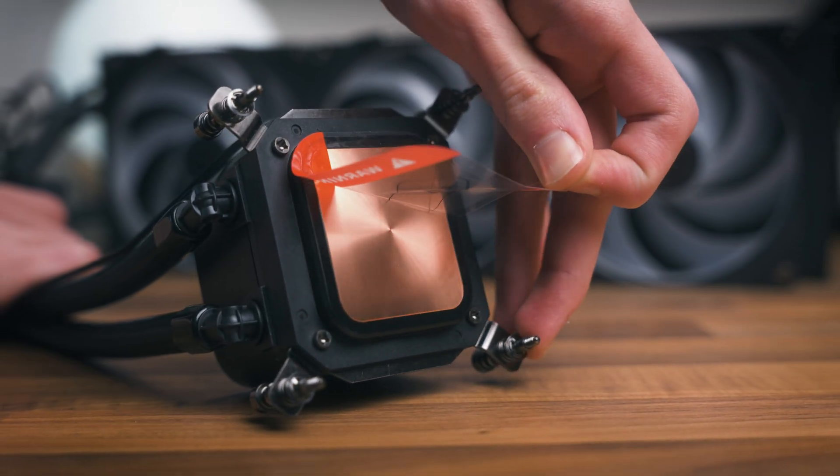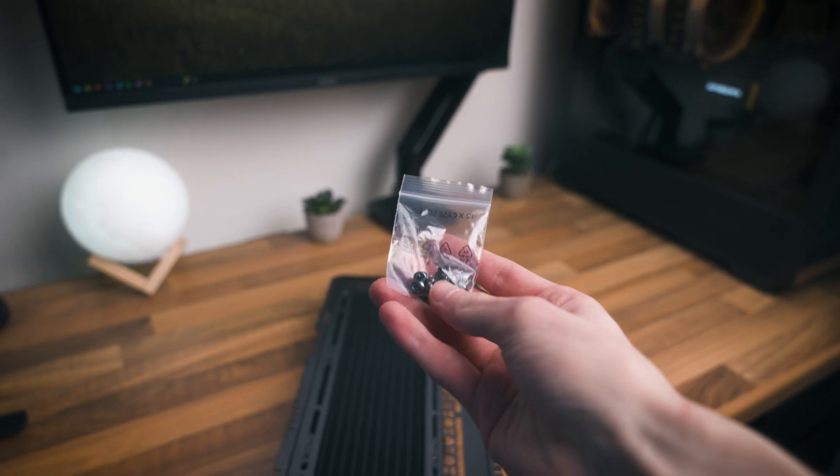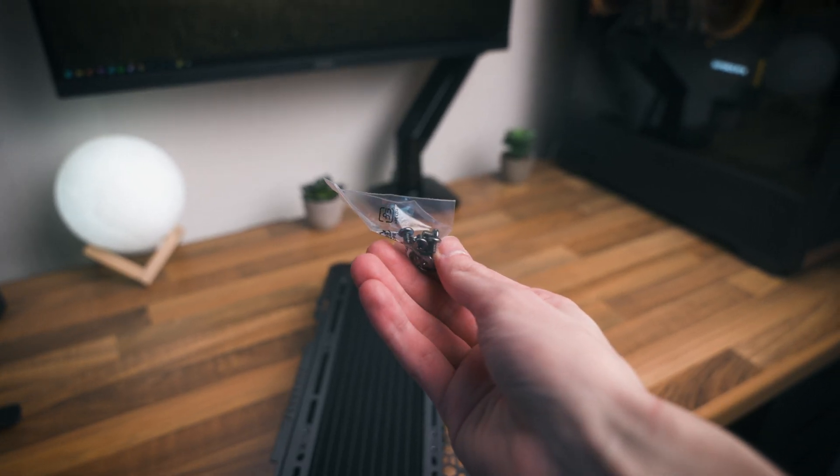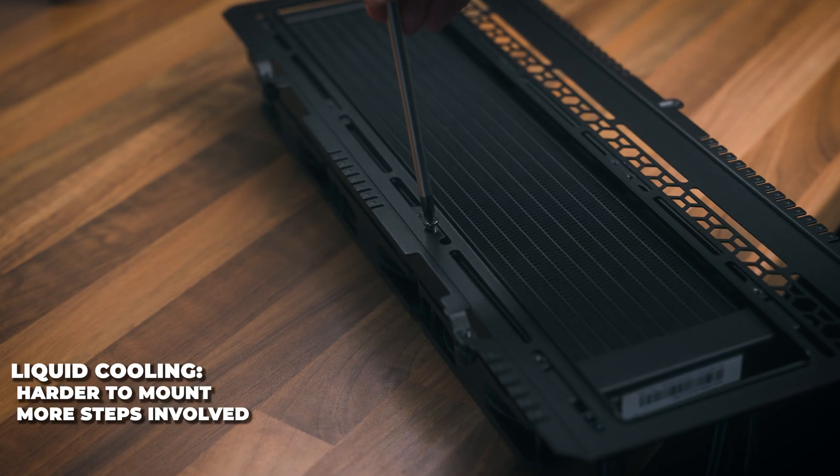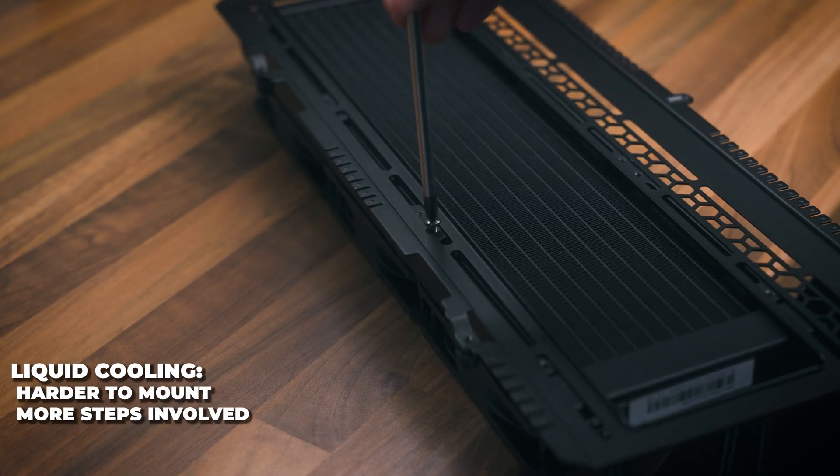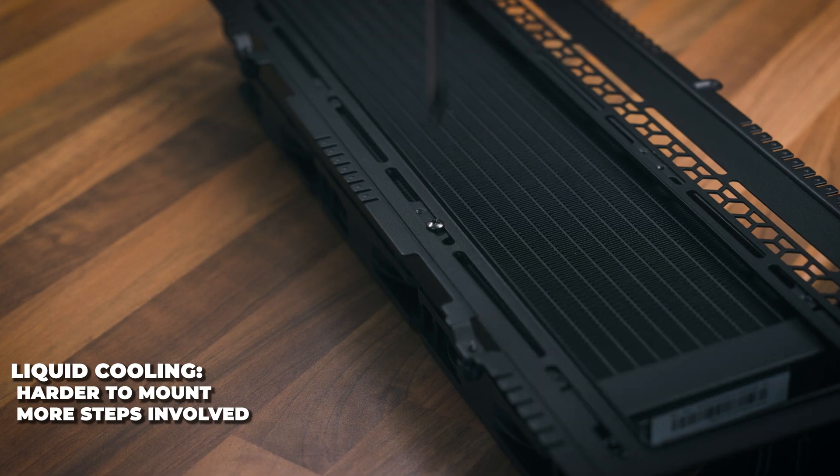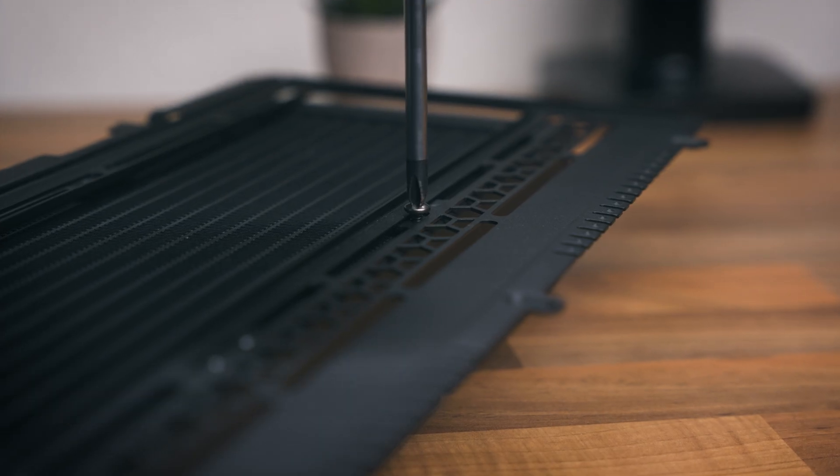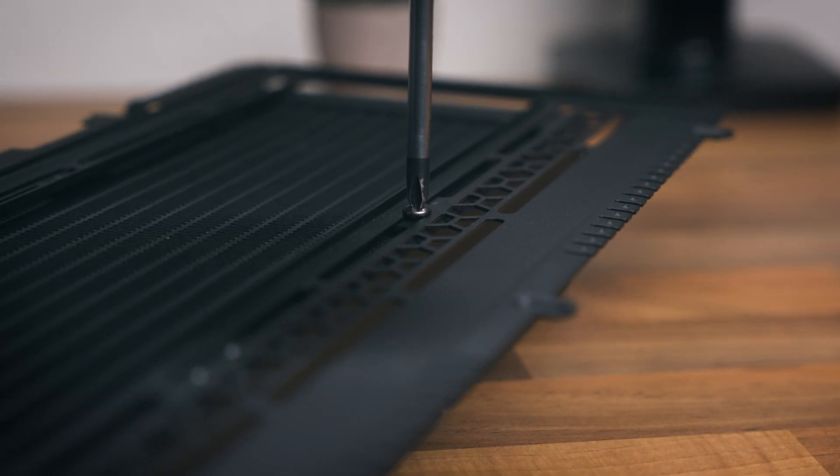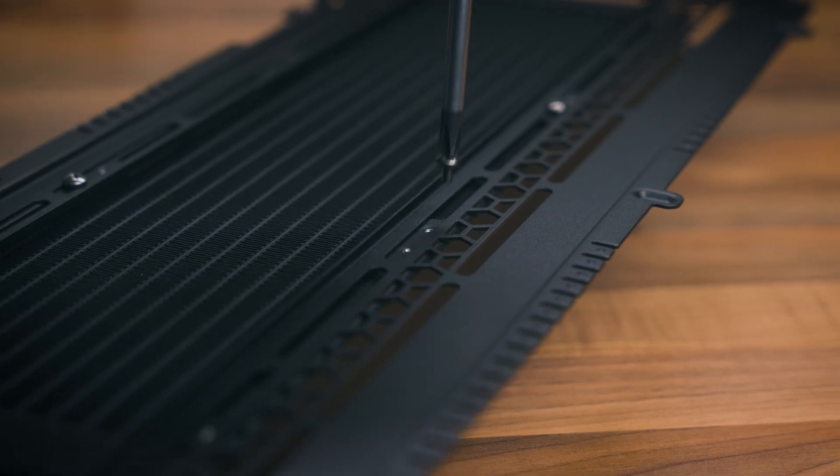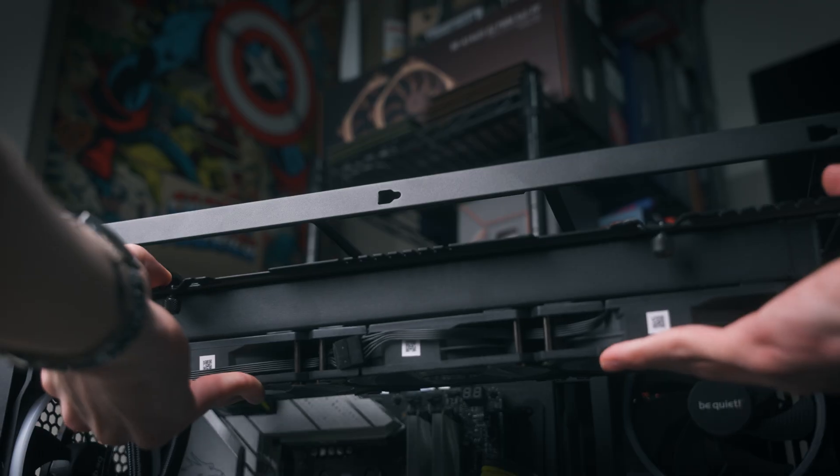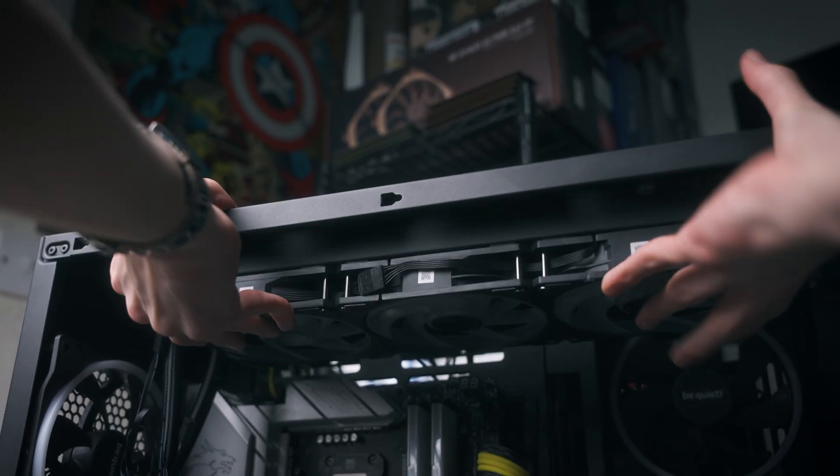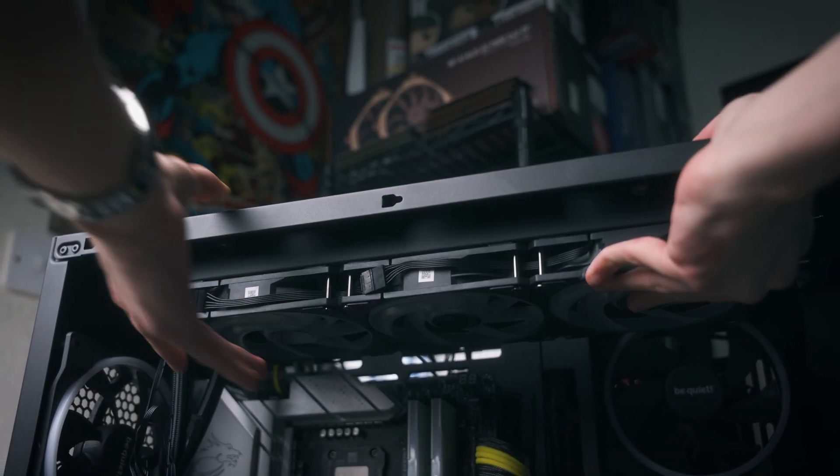Liquid coolers from my experience are a bit harder to install purely because there's a few more steps involved. Firstly, I always like to install the radiator, which requires quite a bit of screws, especially with a 360 millimeter rad. But it's nothing that's too hard, you just need a bit of multi-tasking skills.